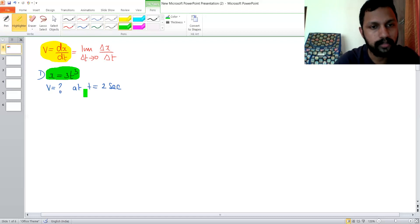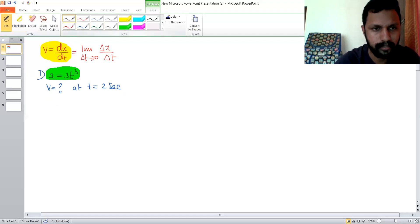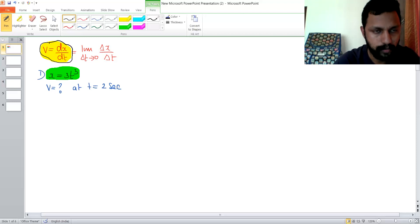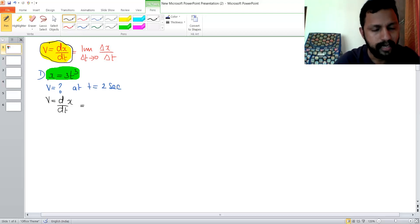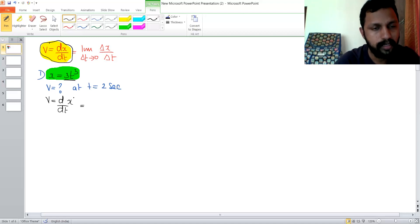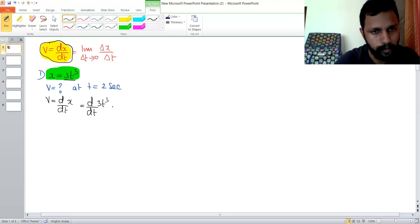If you are in a situation like this, you have to remember the formula: velocity is dx/dt. We write v = d/dt of x, and we substitute 3t cubed for x. Therefore, v = d/dt of 3t cubed, which involves differentiation.